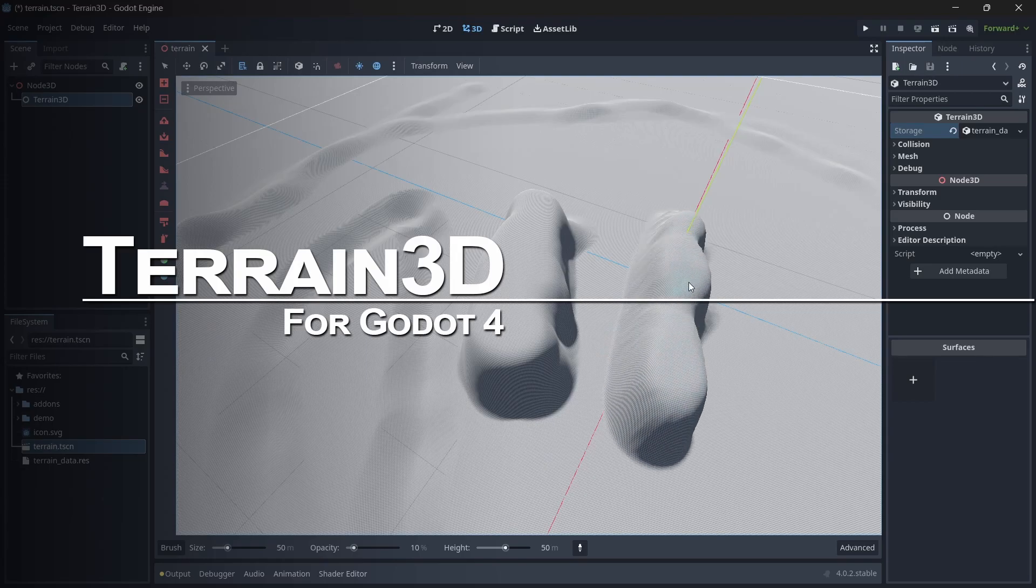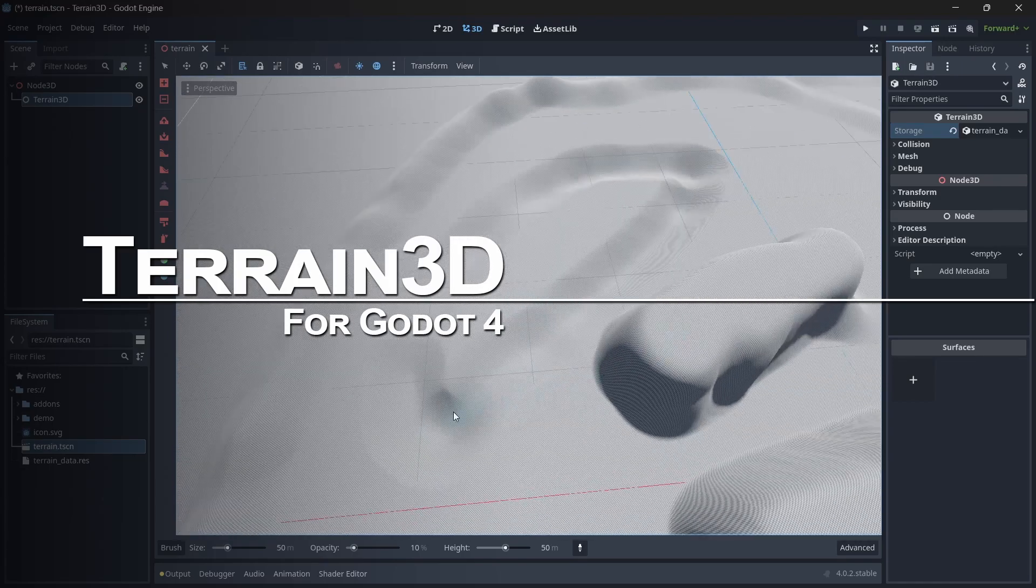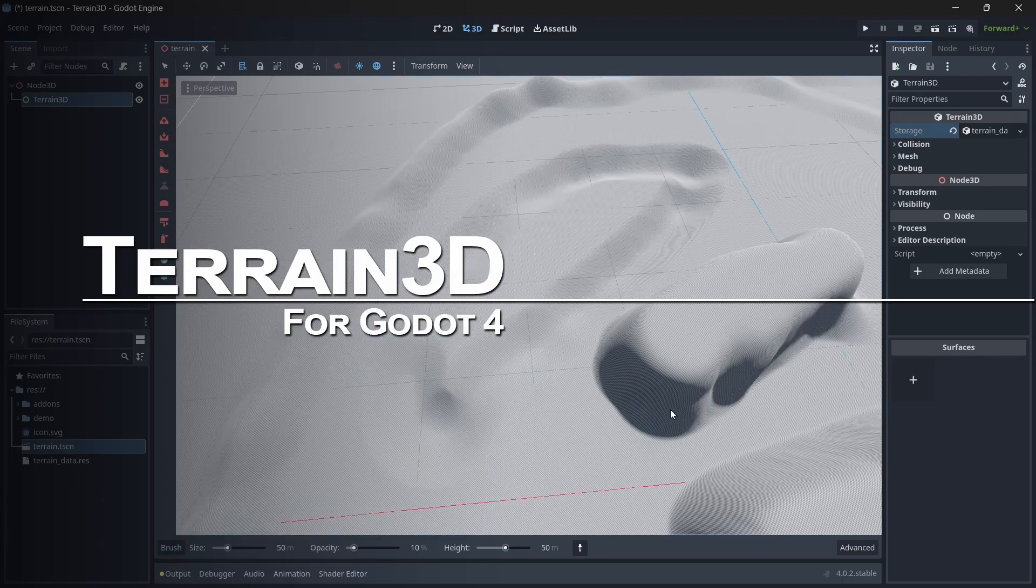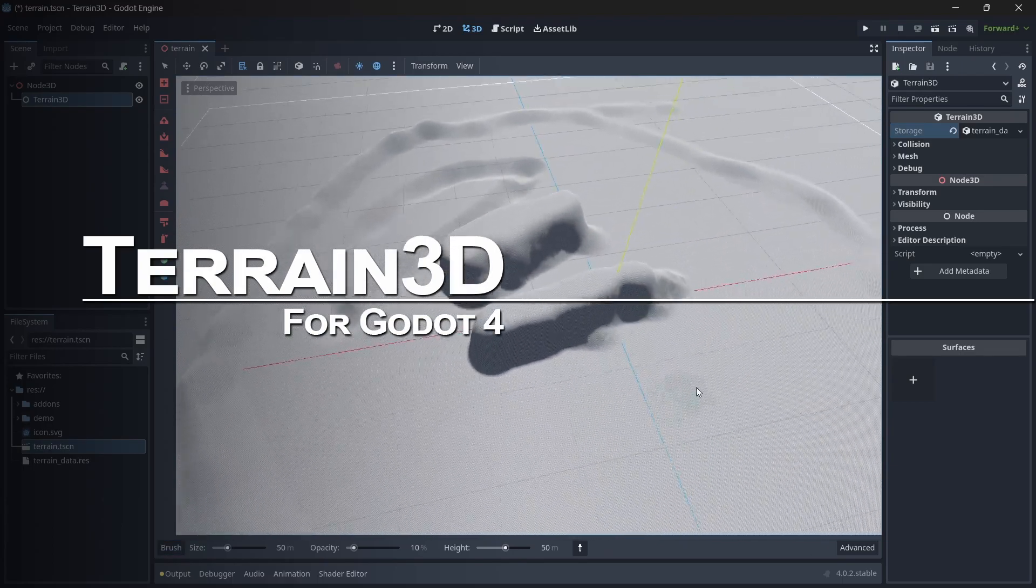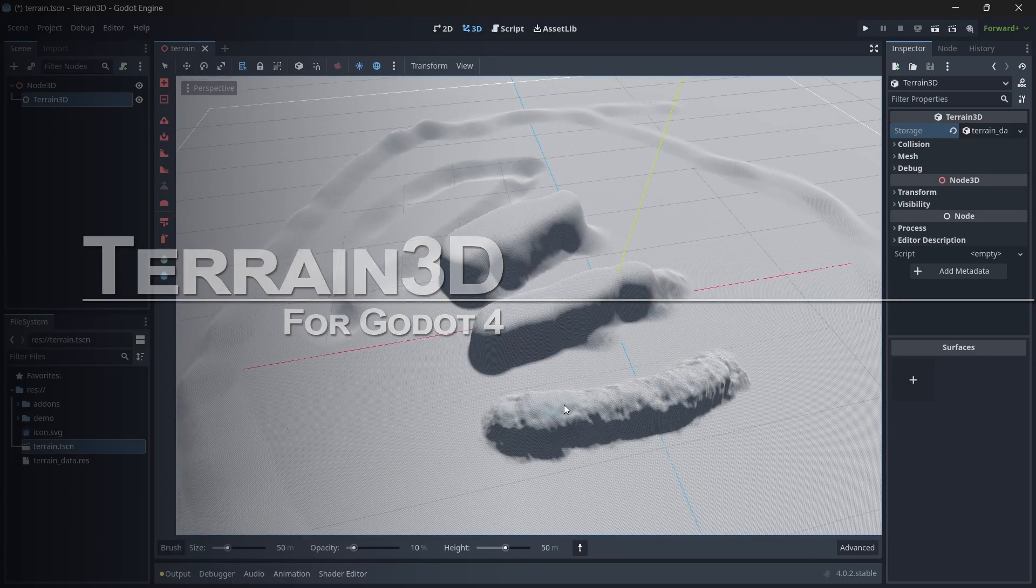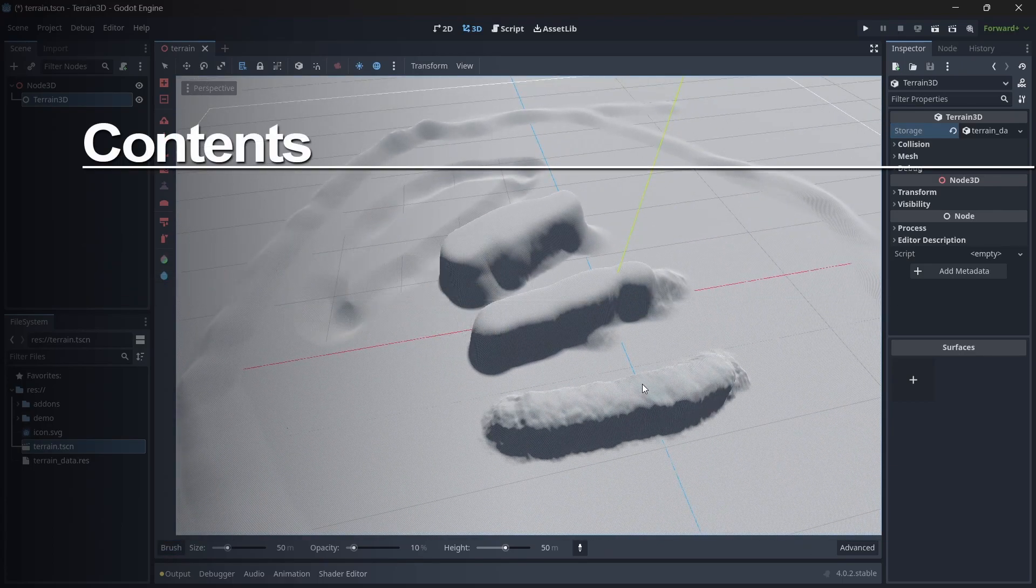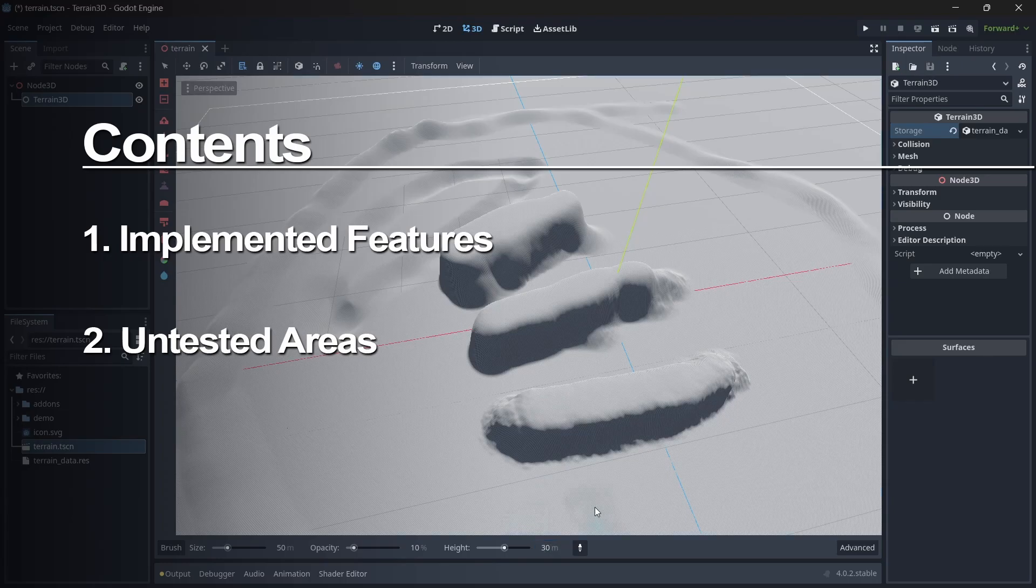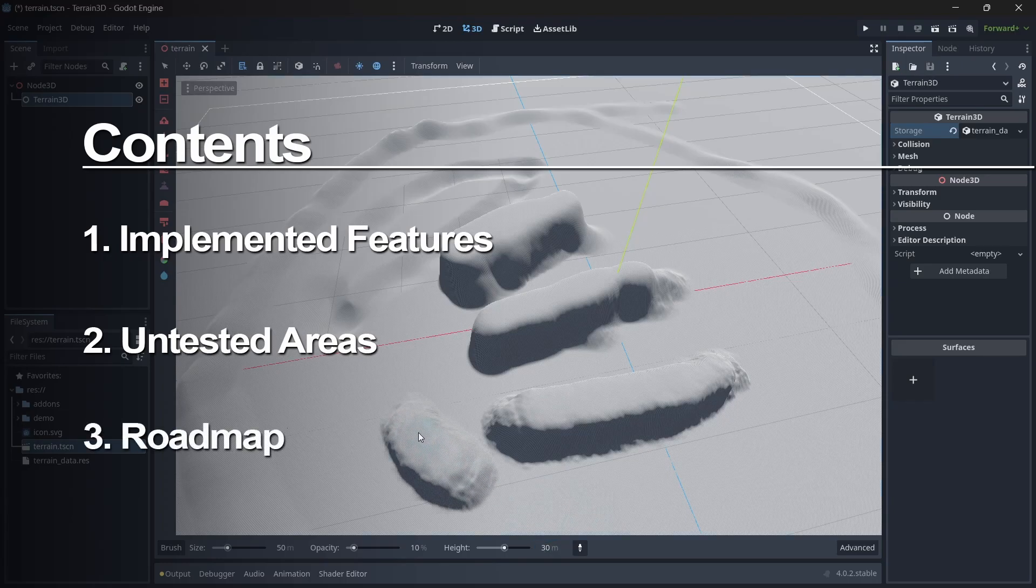Let's get into the details. This is an alpha release, but it's fairly stable. It's mainly lacking in testing and features. What I want to talk about now are the features we have implemented, some of the areas we have not tested yet, what the status is, and then the roadmap and features that we may or may not implement.